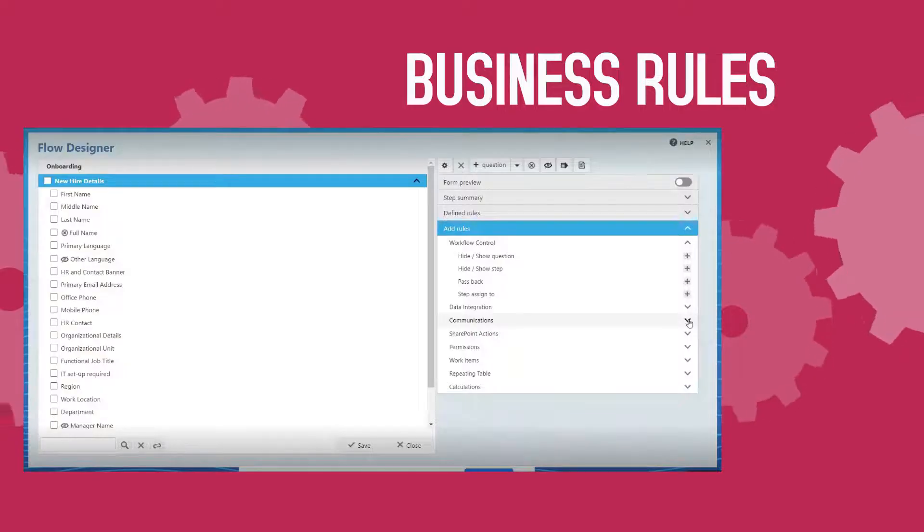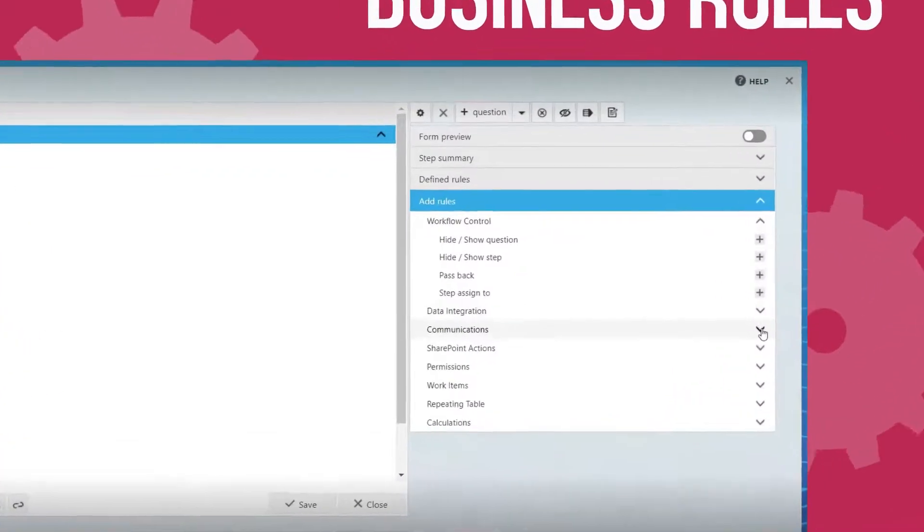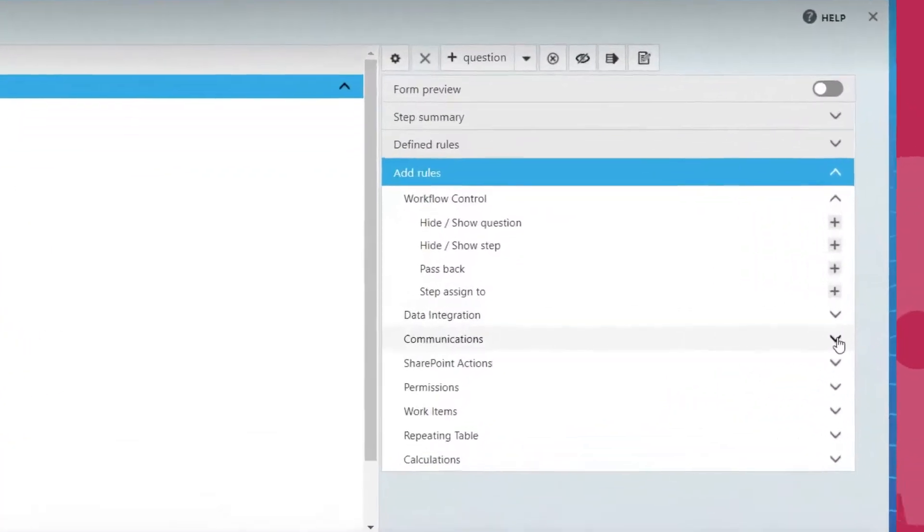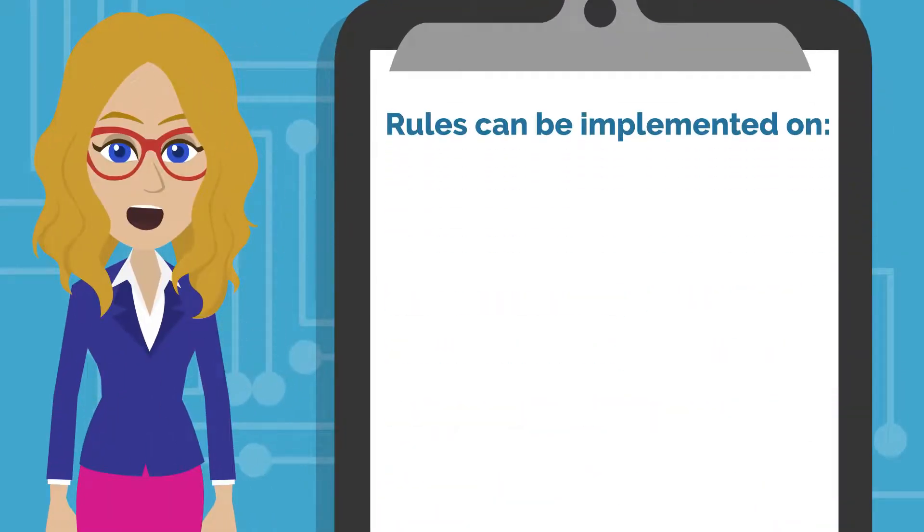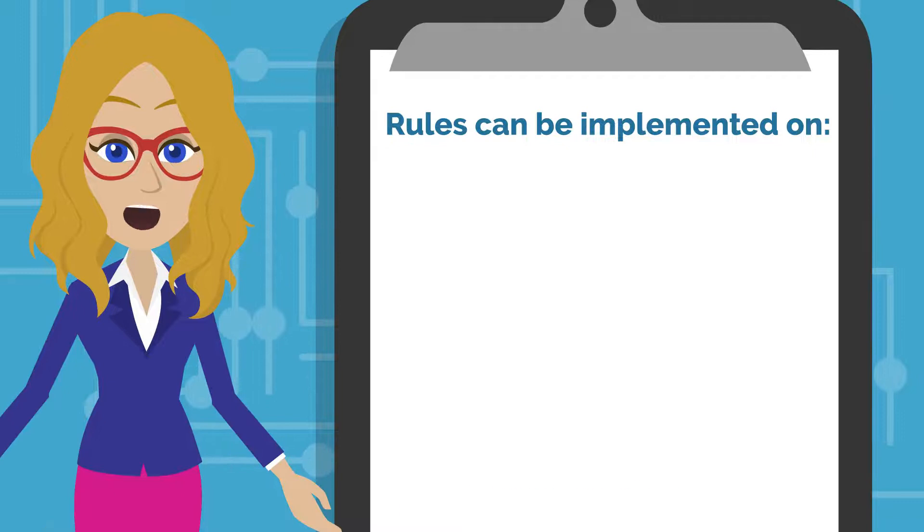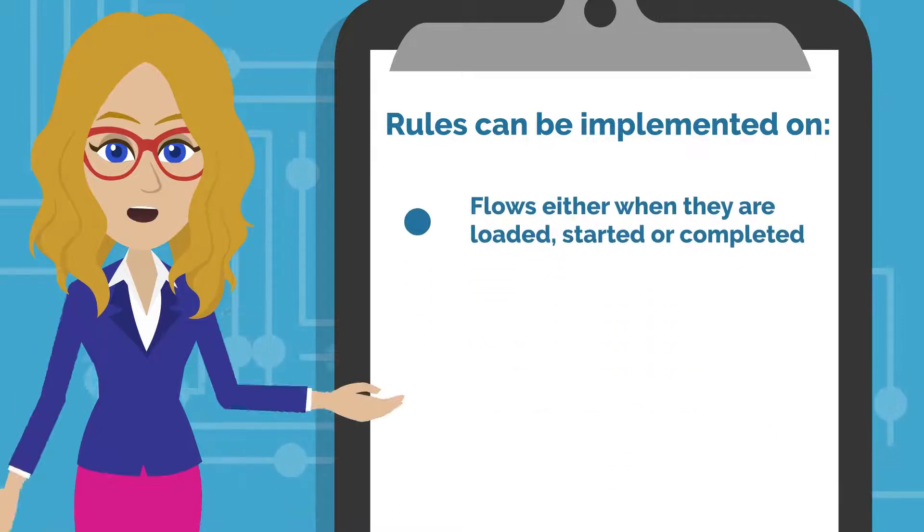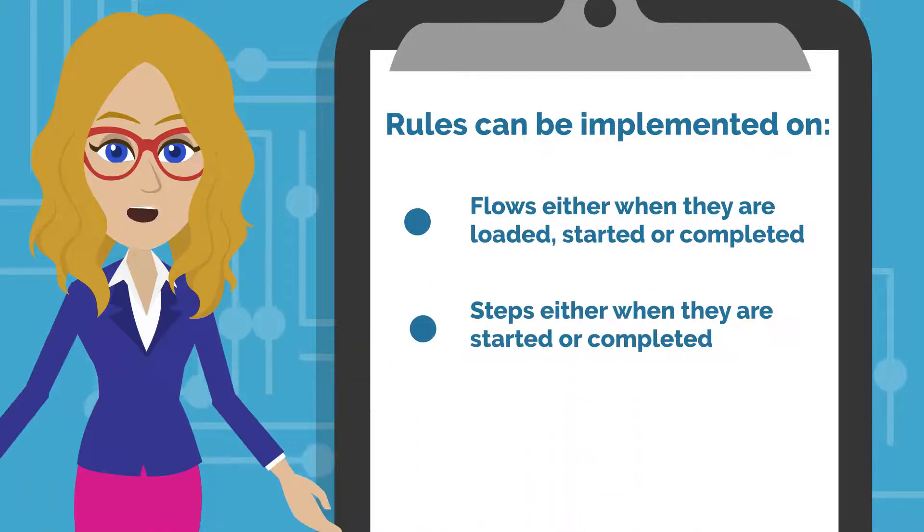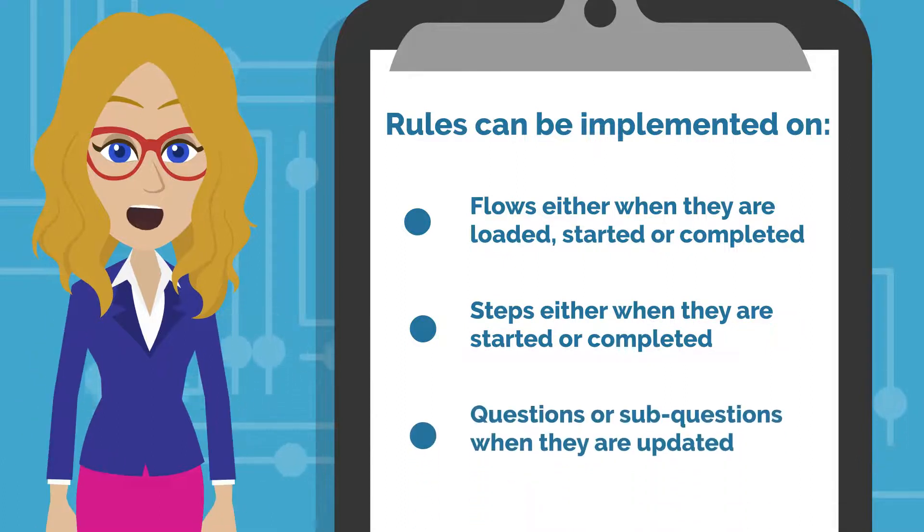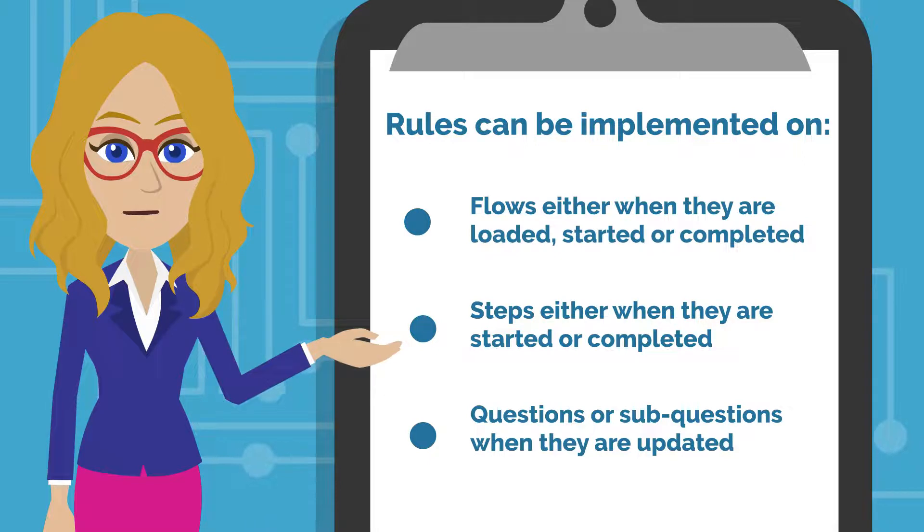So, business rules are used to add logic to flows, steps, and questions. Rules can be implemented on flows, either when they are loaded, started, or completed; on steps, either when they are started or completed; and on questions or sub-questions when the answer is updated.